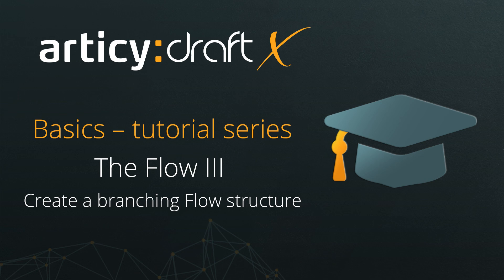Hello and welcome to the Articy DraftX Basics tutorial series. In this lesson, we will learn how to create a branching flow structure.